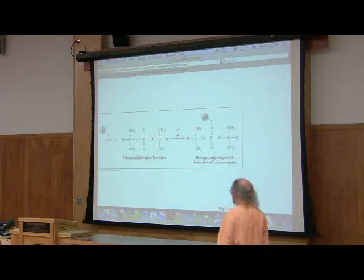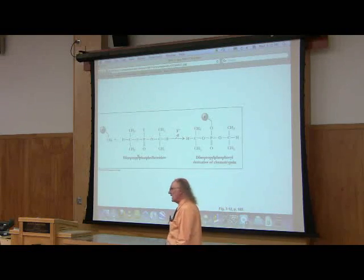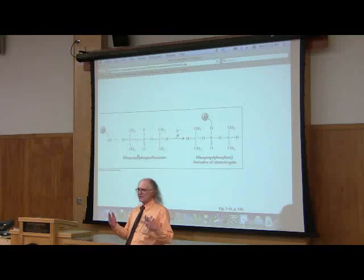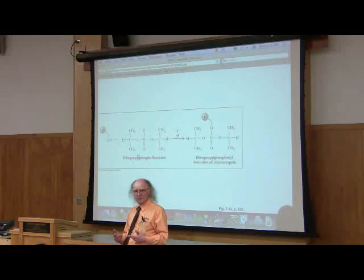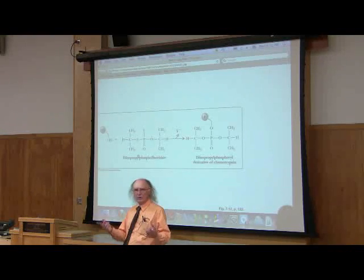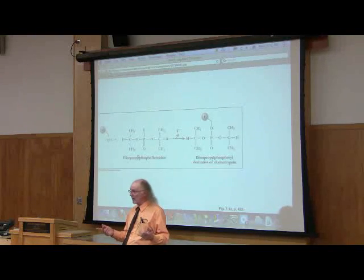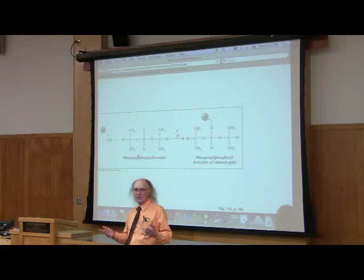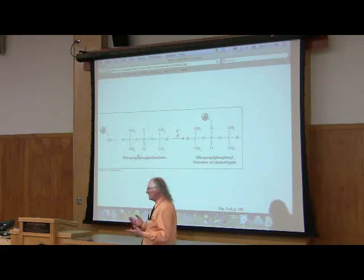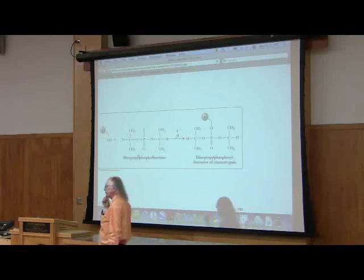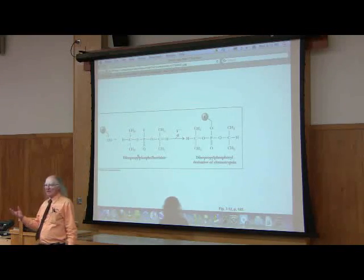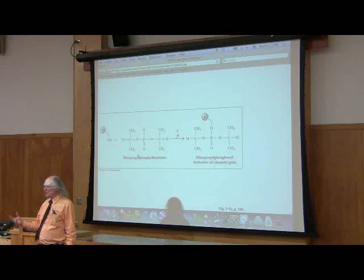I might want to ask the question: is an enzyme that I am studying using a serine side chain — which is a hydroxyl group — as a part of the reaction that it catalyzes? How would I determine that? Well, one of the ways is I would take my enzyme, treat it with DIPF, and then ask the question: does the enzyme still catalyze the reaction or not?